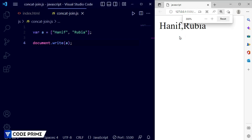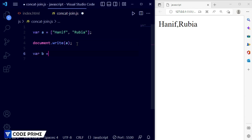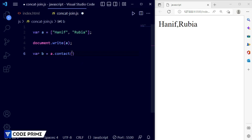I'll zoom in a little so you can see it clearly. We have created that array. Now we're going to do the concatenation. I'll take another variable b, and set b equal to a.concat() — you know that in array methods you use your variable dot then your array method function. Inside the concat function I'm going to add a name value, then print variable b.